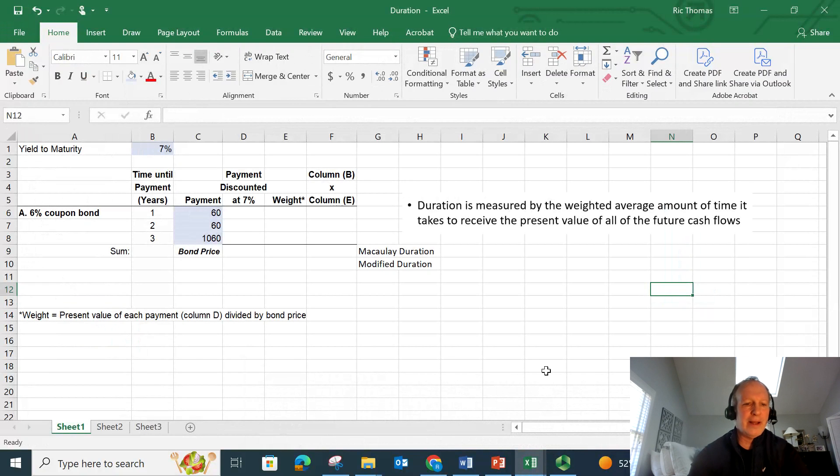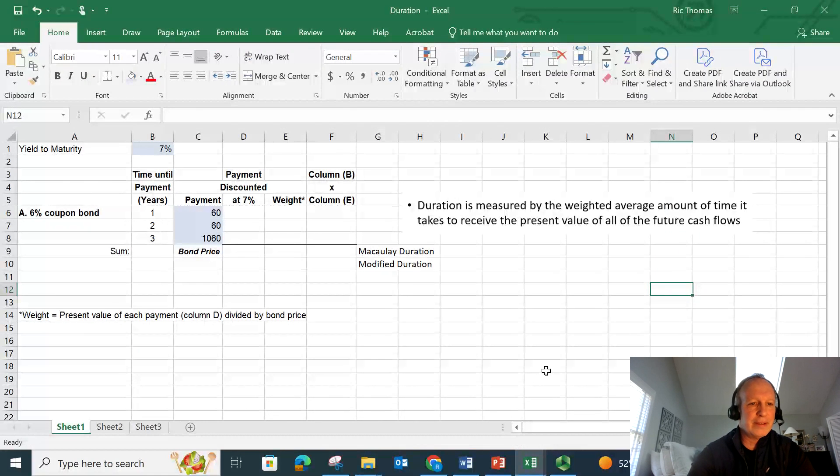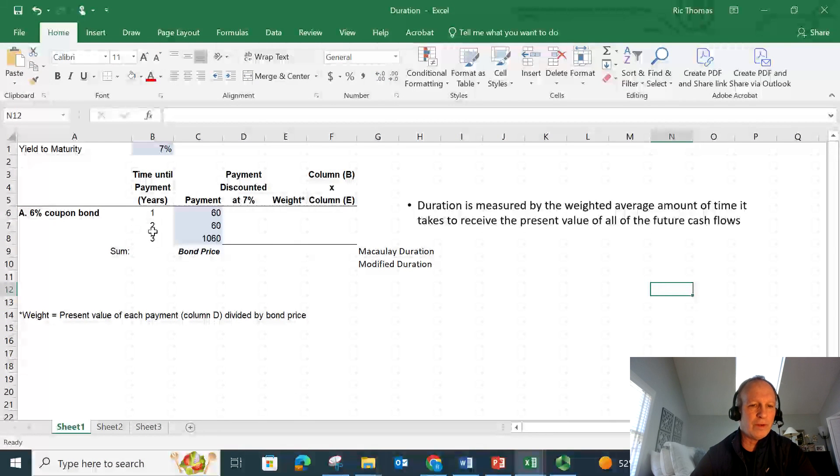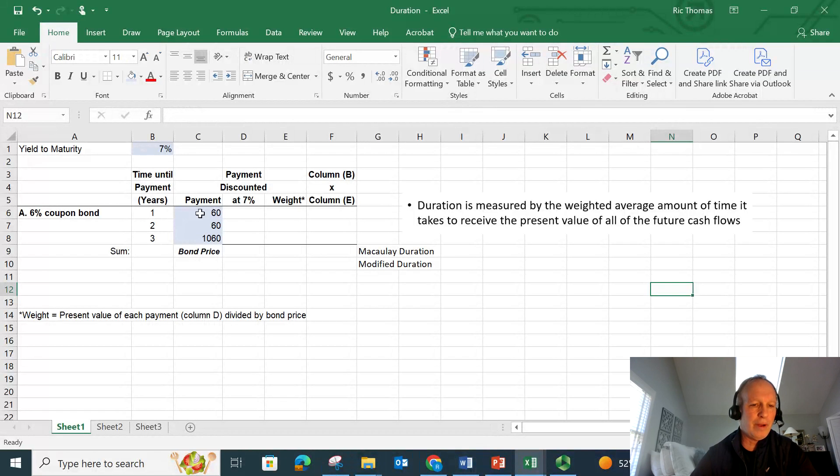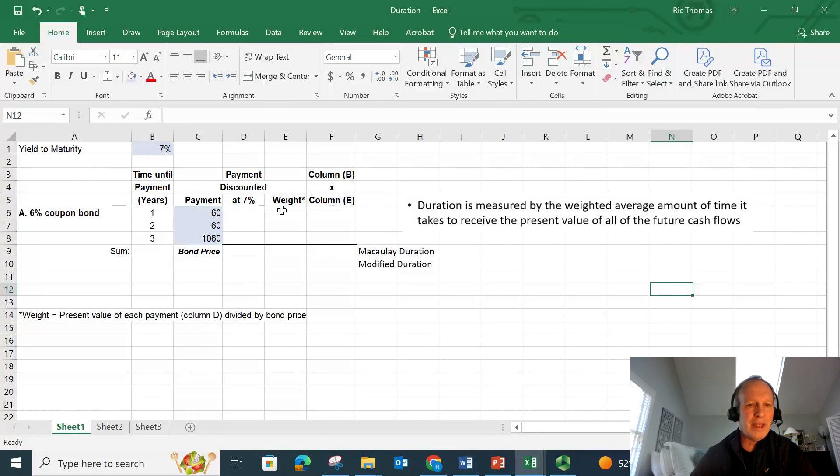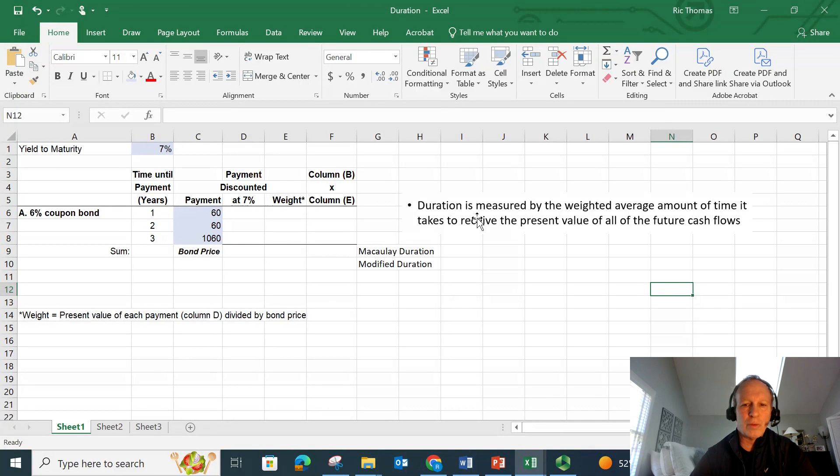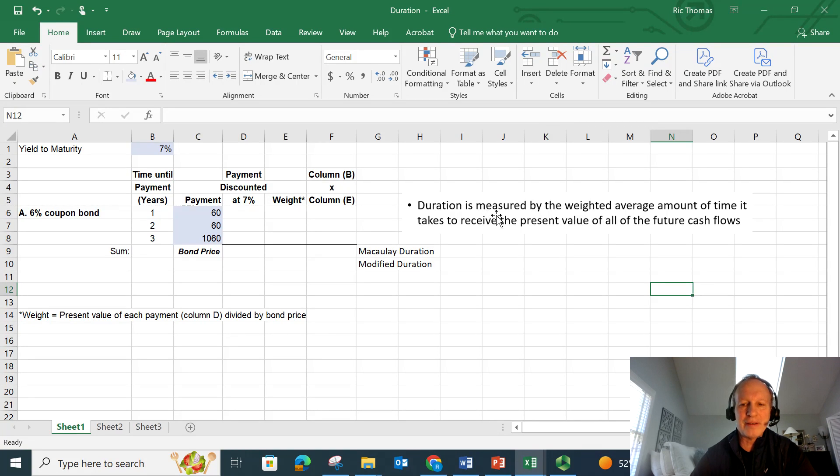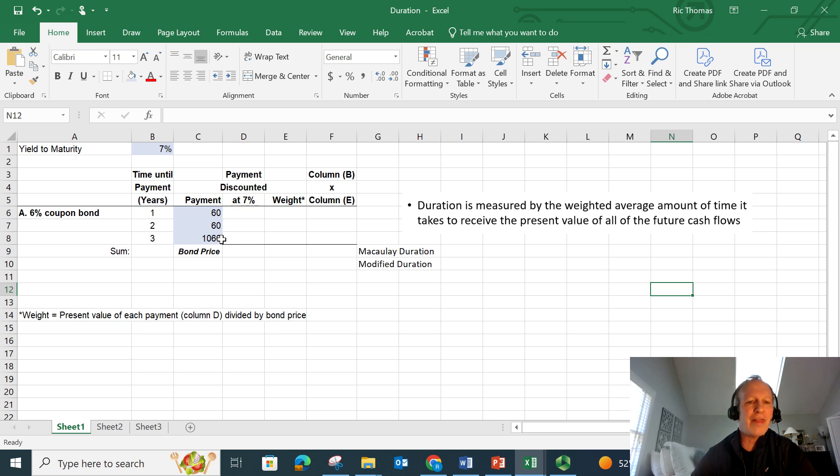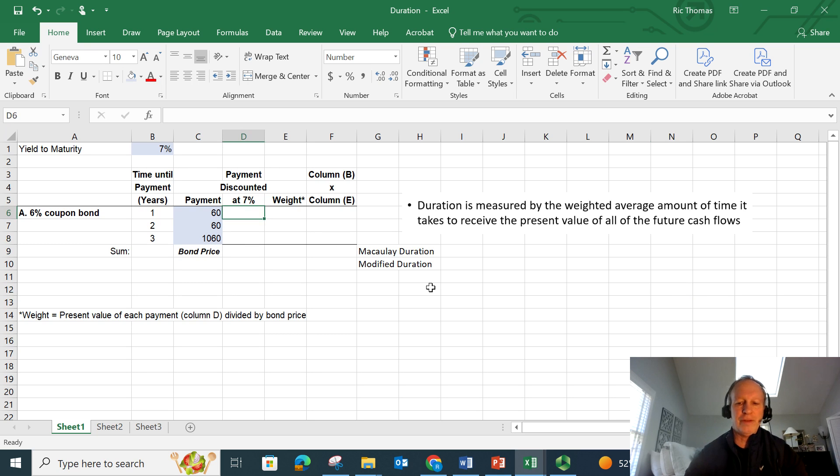Let's look at an Excel example of this. Let's assume that we have a bond that has a yield to maturity of 7%. Let's just call it a three-year bond. Let's keep it real simple. It only pays annual coupon payments, not semi-annual. It's a 6% coupon bond. Now, remember, duration is measured by the weighted average amount of time it takes to receive the present value of all these future cash flows. So here are my cash flows in column C: 60, 60. The last year, I get another $60 plus I get the $1,000 face value back.